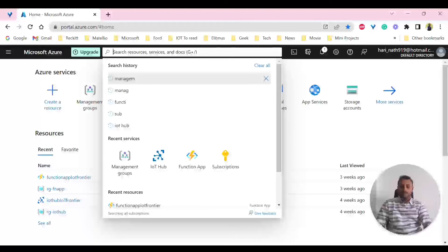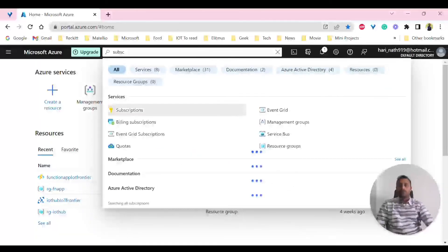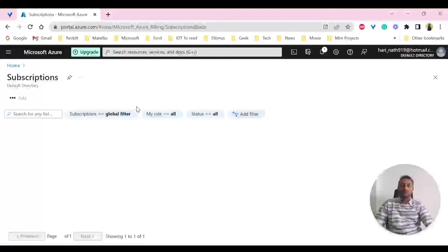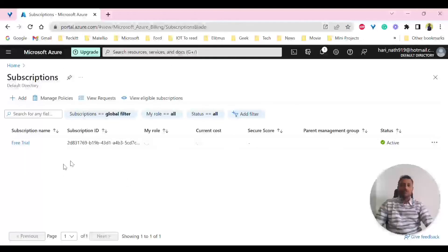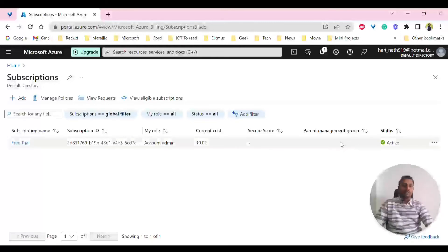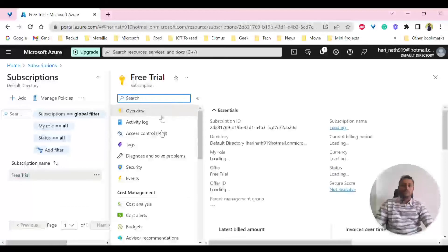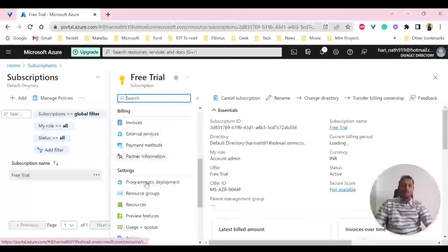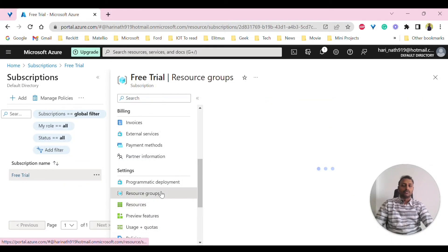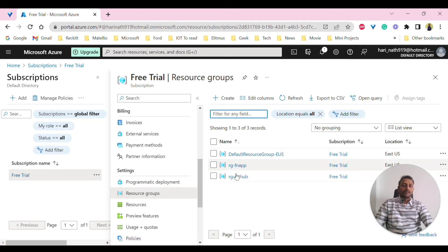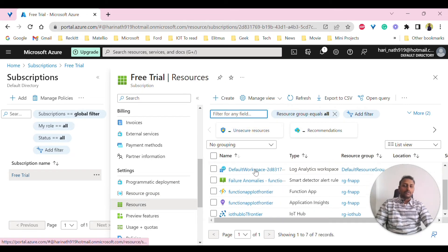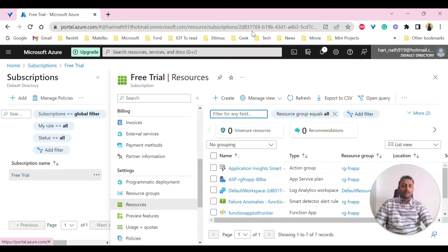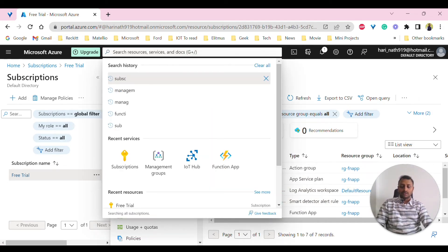Next, let's look at subscriptions. Under subscriptions, I have created a subscription under a free trial account, so you should be able to see the free trial, the current cost, the security score, and whether it is active. Under the subscription on the left side, you can see all the resources and resource groups. Currently I have three resource groups and these are the available resources as well.